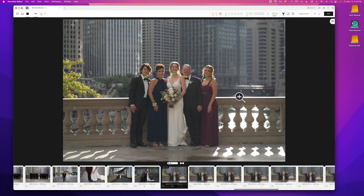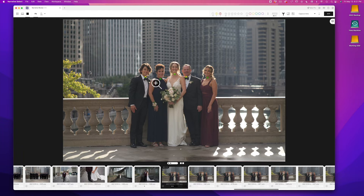If you prefer to zoom in and scan faces that way, that's another option. For example, with this group photo, if I hit the spacebar and zoom in, I can use the up and down arrows and it'll cycle through each face — another way to do a quick scan. In Lightroom, what I used to do was just use my mouse, click in, and drag to scan back and forth. You can still do that in Select as well, or you can use the spacebar and up and down arrow keys.